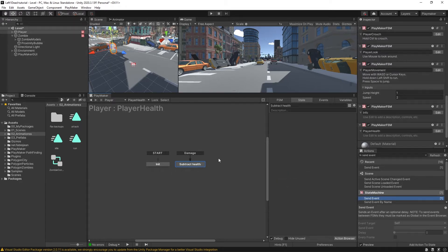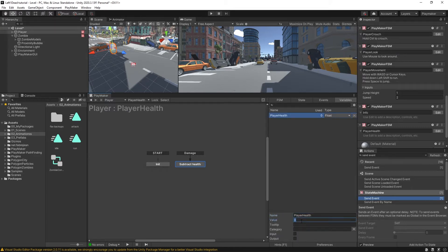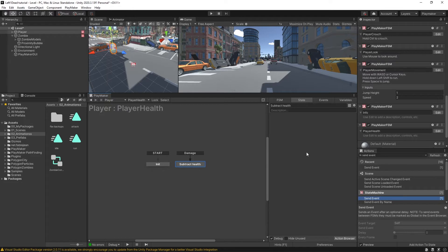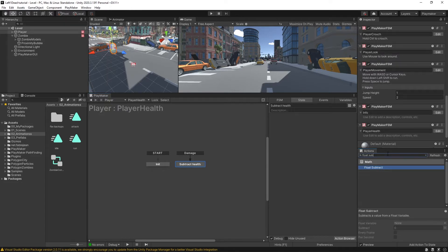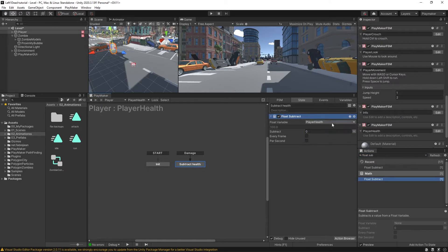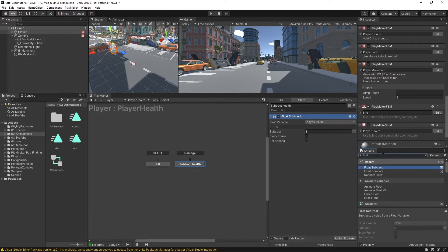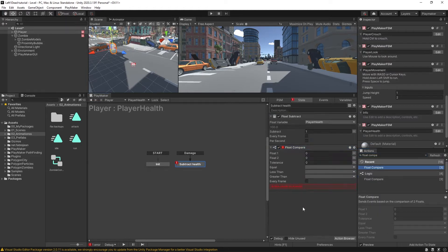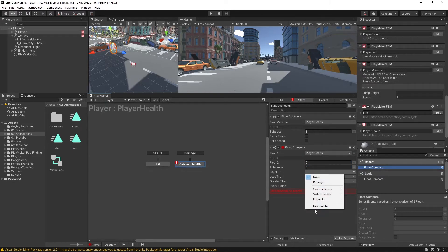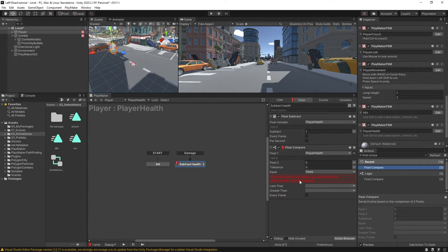This is the state that's going to get sent off when that zombie's attacking us. We'll create a new float variable called player health and set the value by default to 100. In this damage state we'll have a float subtract, and we're going to be subtracting from that player health — let's say one damage. That's how much damage the zombie is going to do to us for every hit. Then we'll have a float compare after it, comparing that player health to zero. If it's equal or less than, we'll have a new event called dead, and add that equal or less than dead transition sending off to a new state.